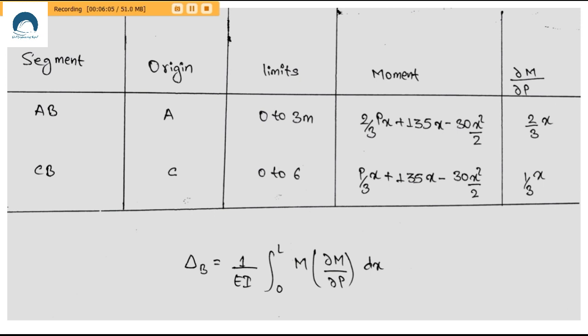The relation shown below is used to compute deflection at point B. Now that we have already calculated M and ∂M/∂P — the moment and its partial derivative with respect to load P — we can proceed.